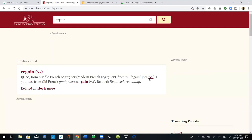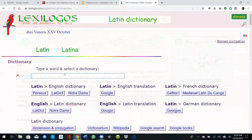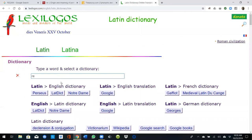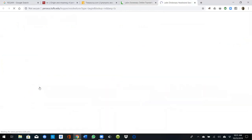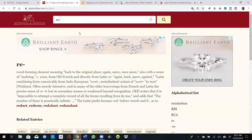Let's click on 're' to get some further closure. It's a word-forming element meaning 'back to the original place, again, anew, once more,' also with the sense of 'undoing' — in the 1200s. Let's double-check that in a Latin dictionary. And there we have it: 'stop, halt.' Re is a particle of negation.